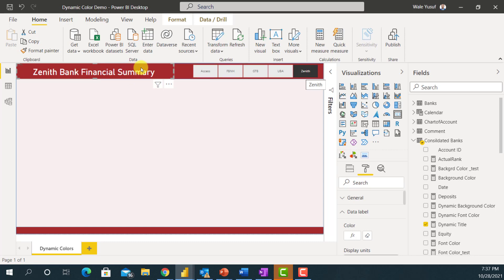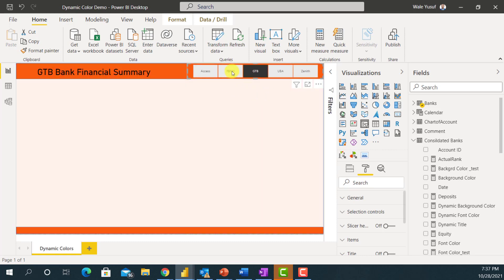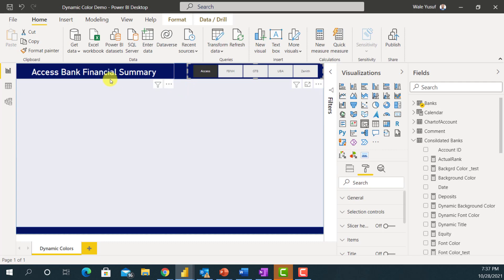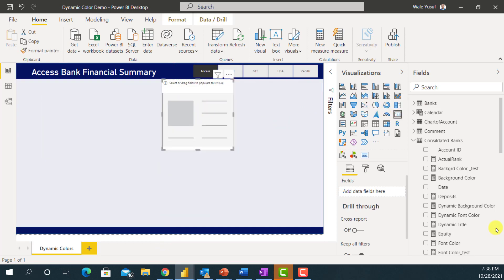Now you can see that when I select Zenith Bank, the font shows white. If I select UBA it shows black. GTB also shows black since black looks fine there. FBNH shows white because black doesn't show well on that background, and Access Bank also shows white. I'm dynamically changing both the shape color and the font color. I can also dynamically change the color of the visual's border.